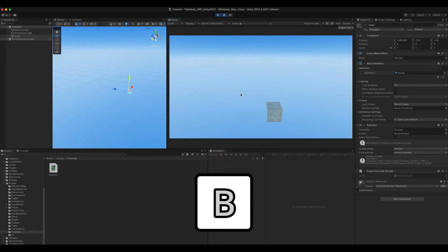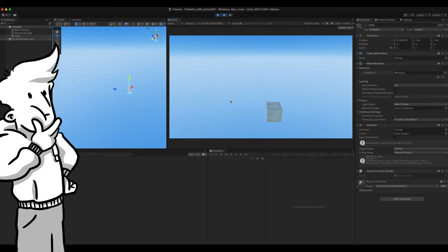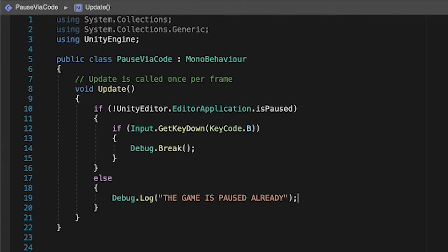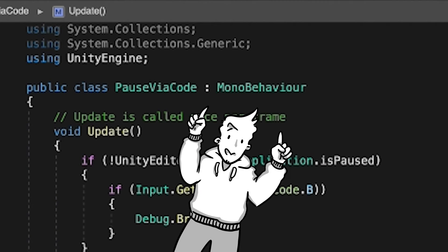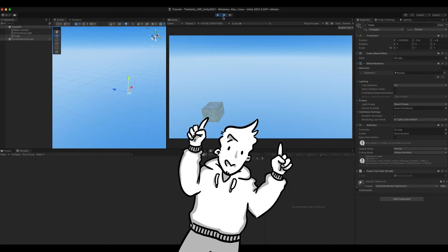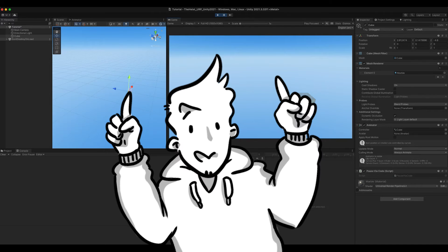Let's see if unpausing also works via code. And... Of course it doesn't. No wonder. The editor isn't executing any of our mono behavior while paused, so this first way is only suitable for pausing but not for unpausing the editor.